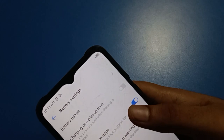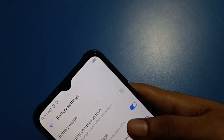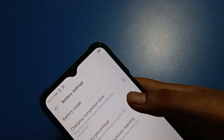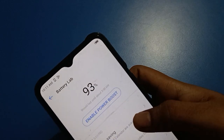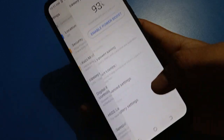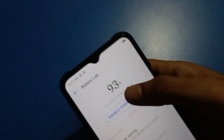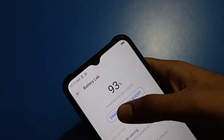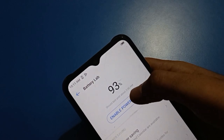After hiding battery percentage, if you want to check how much battery you have on your Tecno mobile, open your phone Battery Lab setting and you can check the battery percentage there.